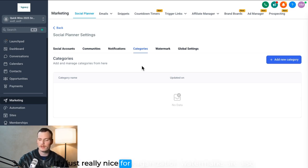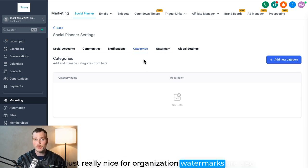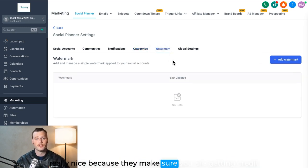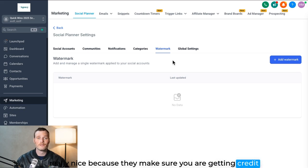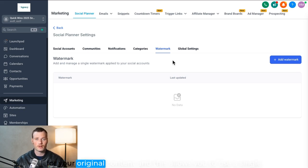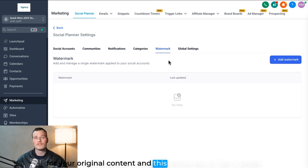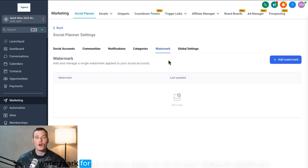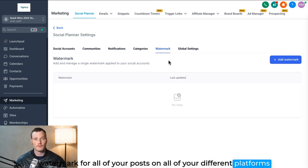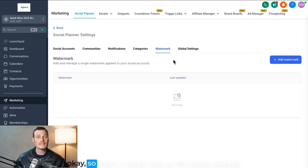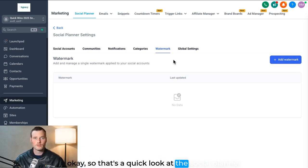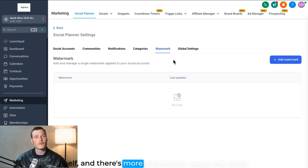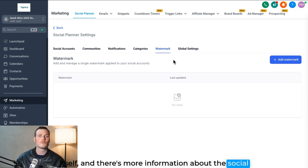Watermarks are also really nice because they make sure you're getting credit for your original content, and this allows you to use a single watermark for all of your posts on all of your different platforms. Okay, so that's a quick look at the social planner itself, and there's more information about the social planner in the help doc link beneath this video.